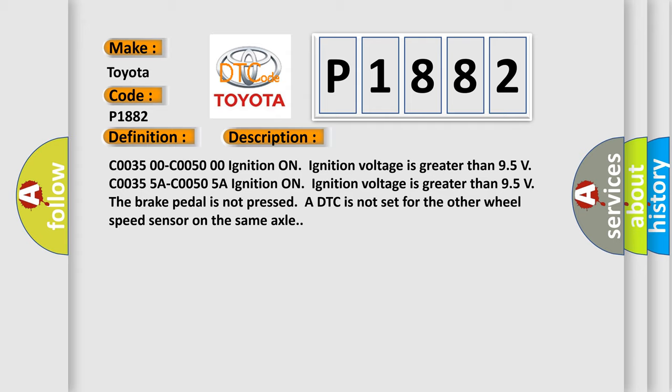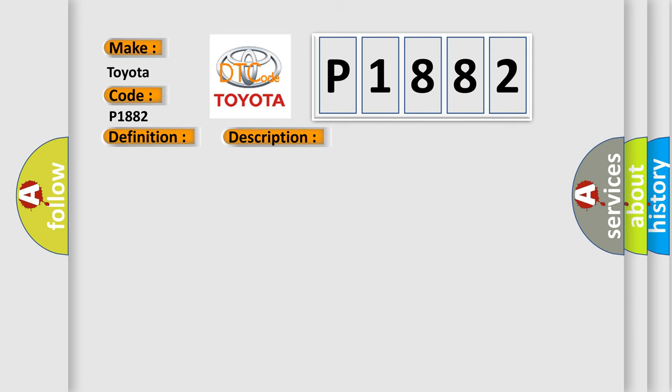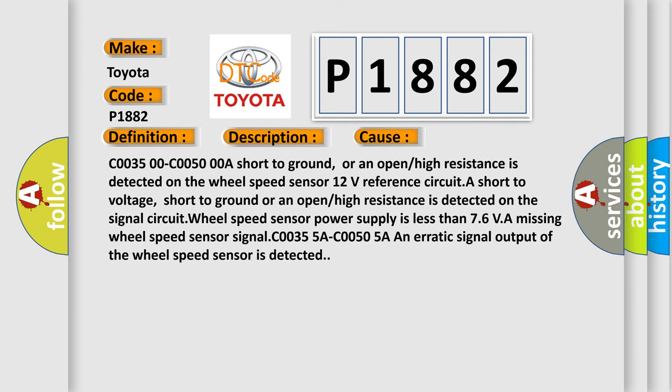This diagnostic error occurs most often in these cases: a short to ground or an open or high resistance is detected on the wheel speed sensor 12 volts reference circuit, a short to voltage, short to ground, or an open or high resistance is detected on the signal circuit.